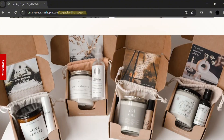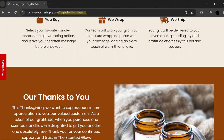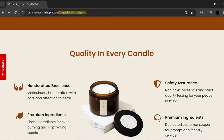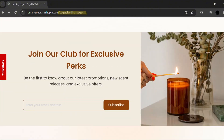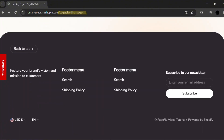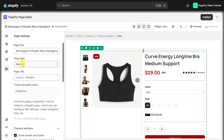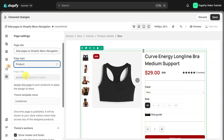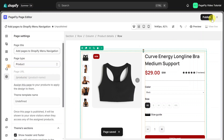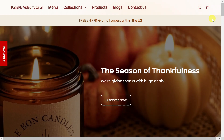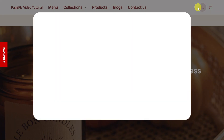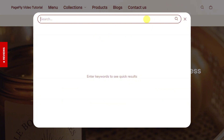Please keep in mind that this is only needed if you're creating regular pages, since home page, product page, collection page, and password page will automatically overlap their corresponding pages on Shopify once you publish them.